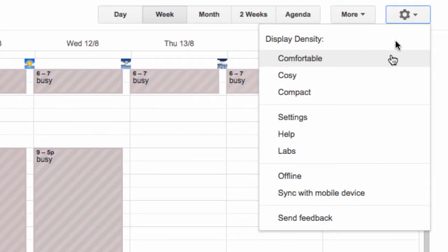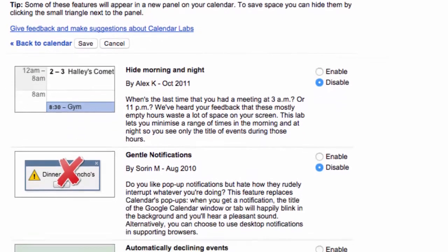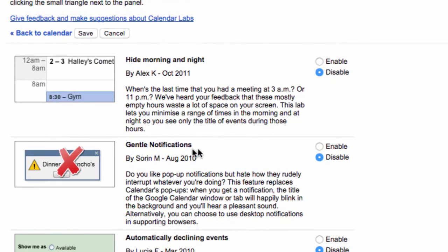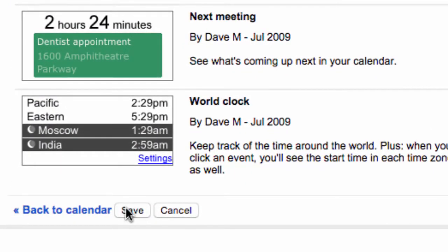Whilst in Calendar, click the settings cog on the right hand side. Click Labs. Click Enable next to Gentle Notifications. Click Save.